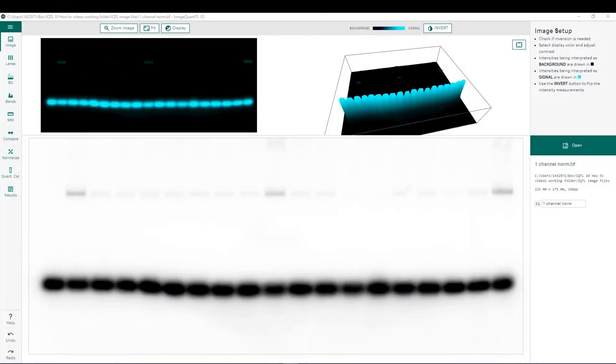In this ImageQuantIO version 10 tutorial video, we will be looking at band intensity comparisons with normalization to a loading control within a single channel.